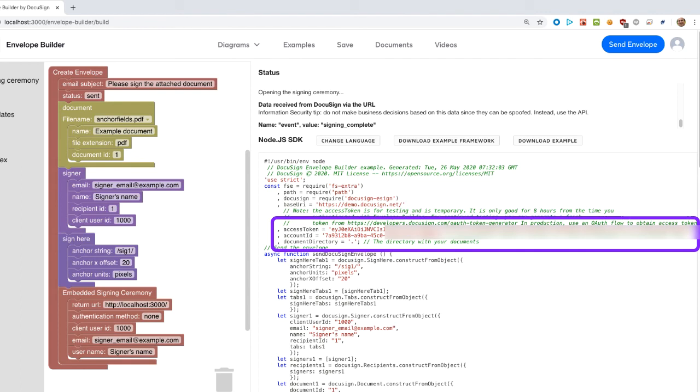However, for production, the developer must update their application to use one of DocuSign's OAuth authentication flows.